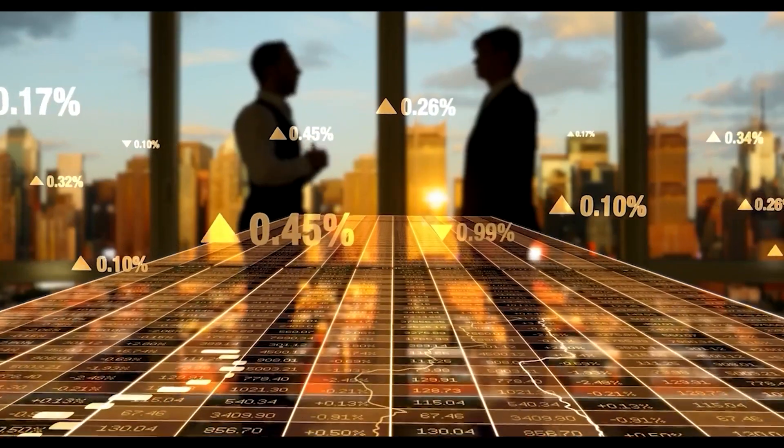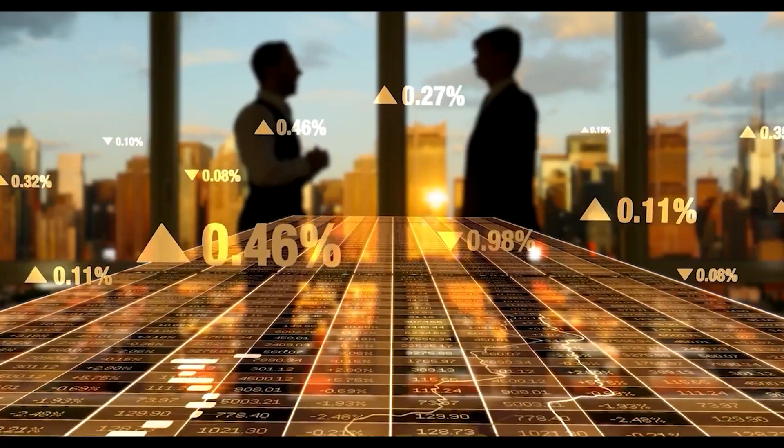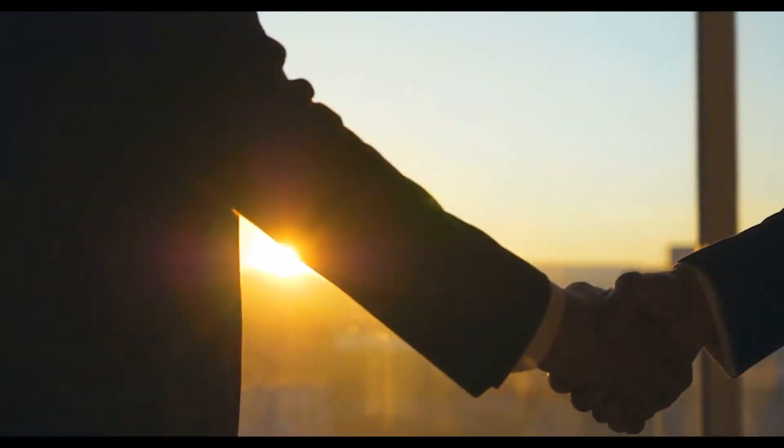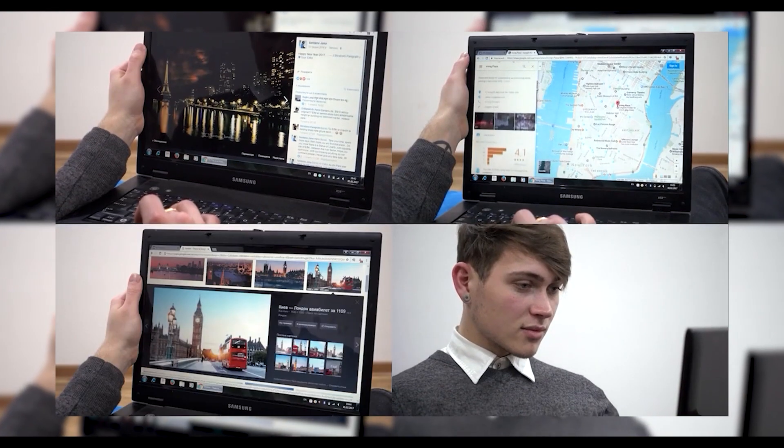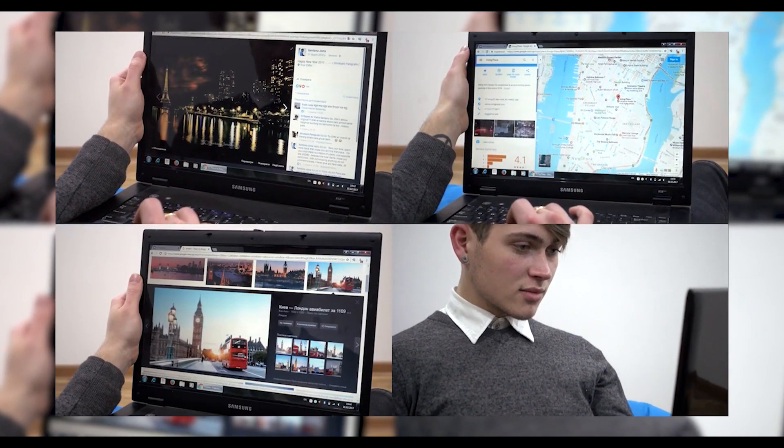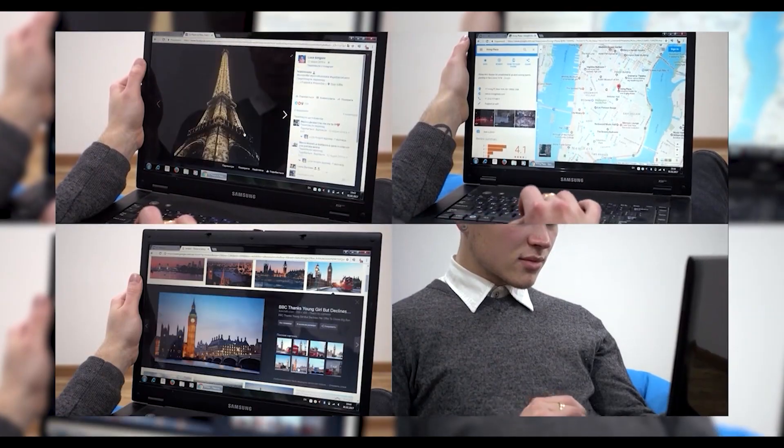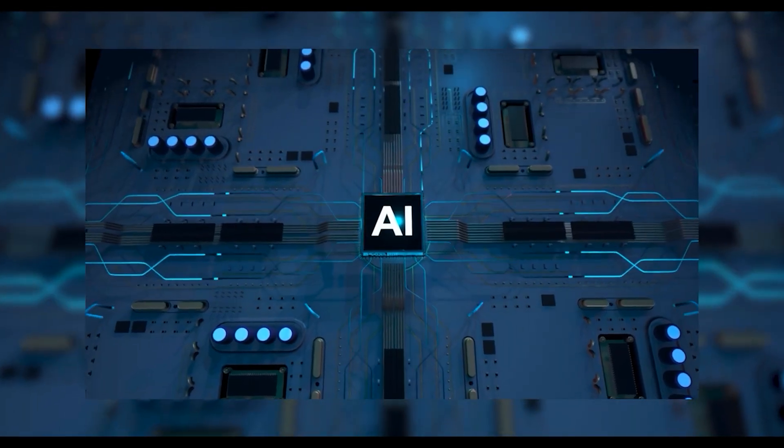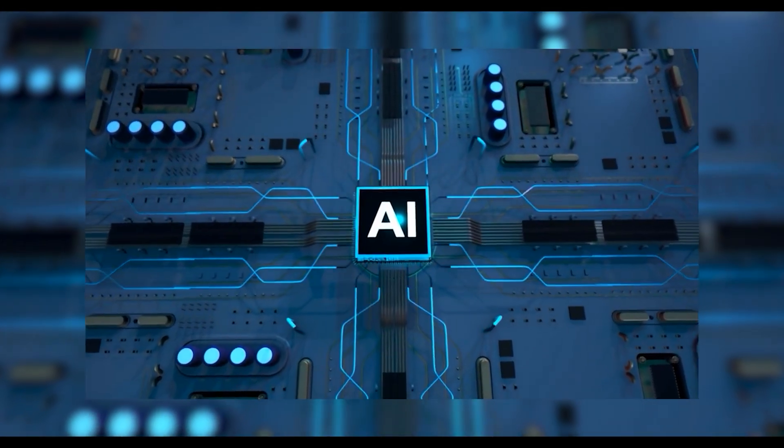This shift has caught the attention of businesses and pros who depend on web traffic. Before, everyone aimed for the top spot on Google. But now, the game might be about getting Google's AI to notice and feature your content in its summary.